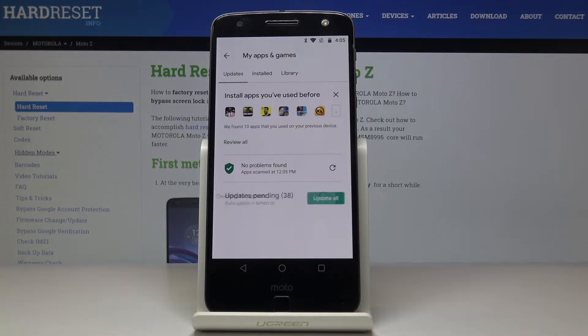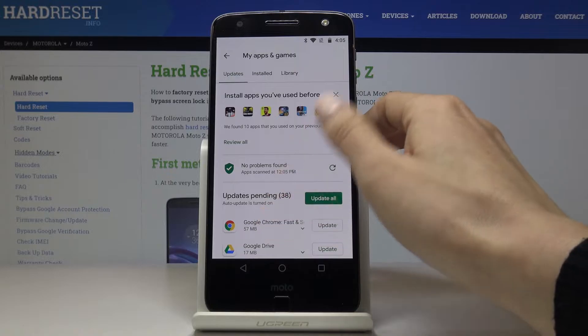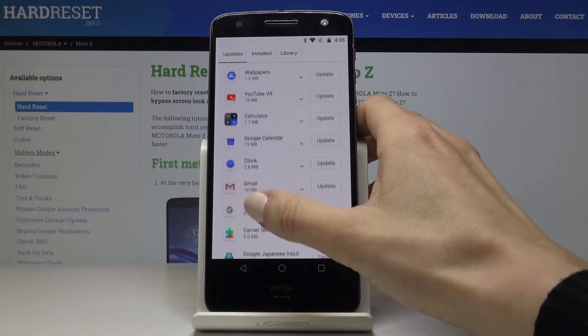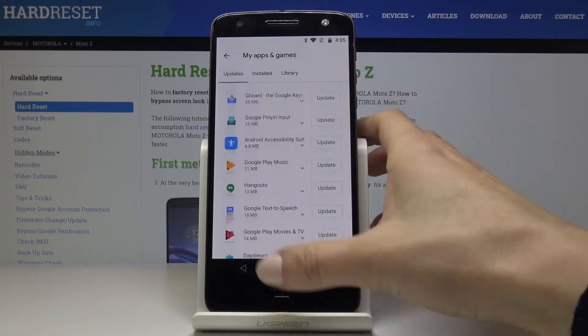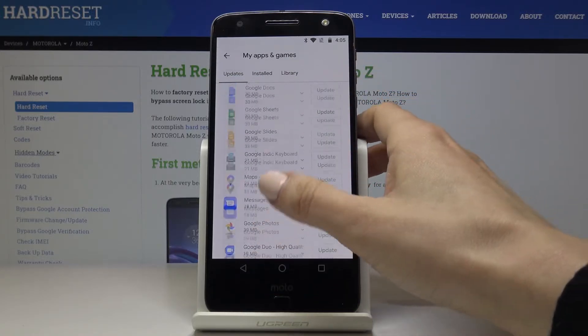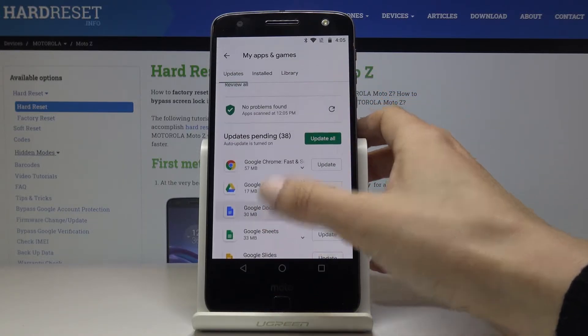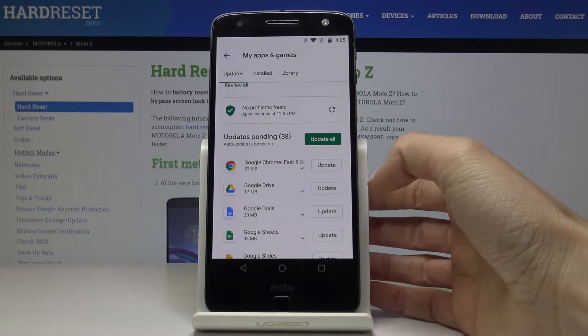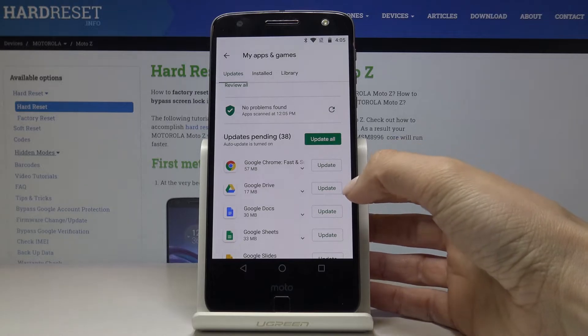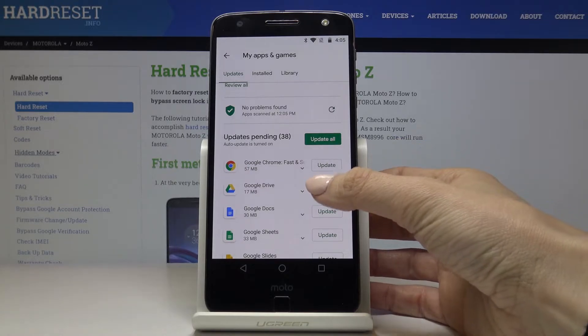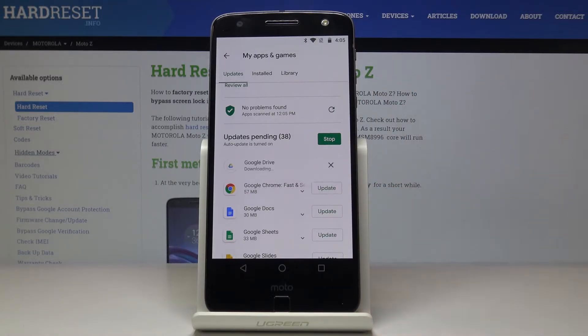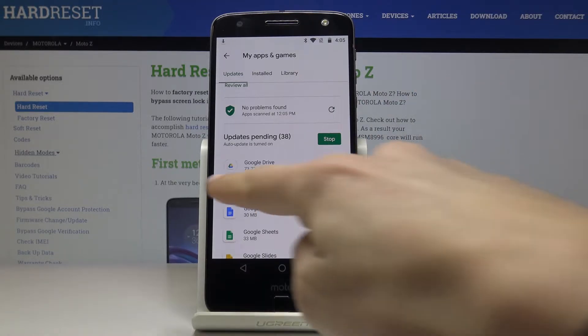Here the very first step is Updates, so here you can find all applications that can be updated. You can either update one particular application, for example Google Drive, by tapping on Update right next to the application name.